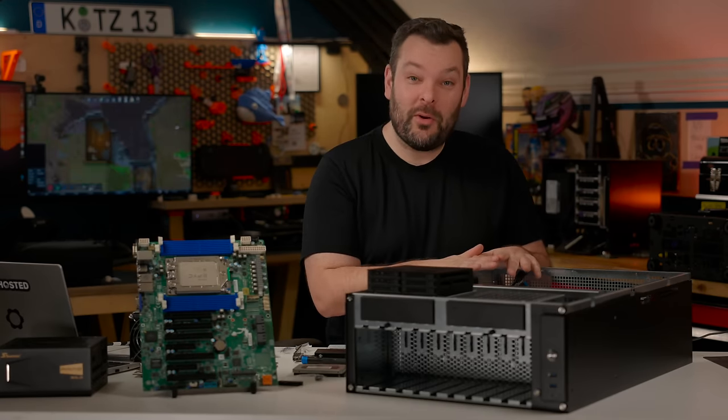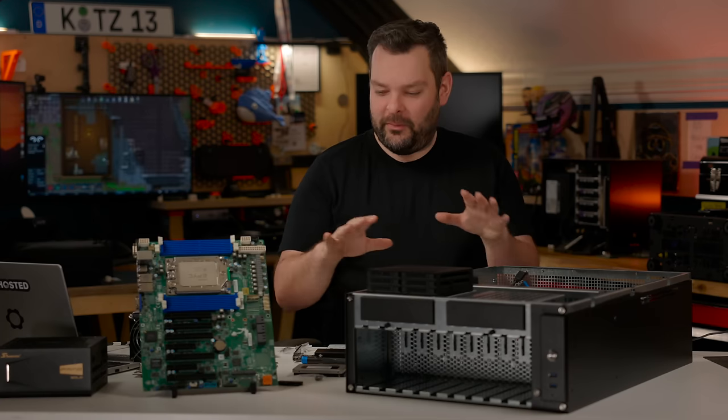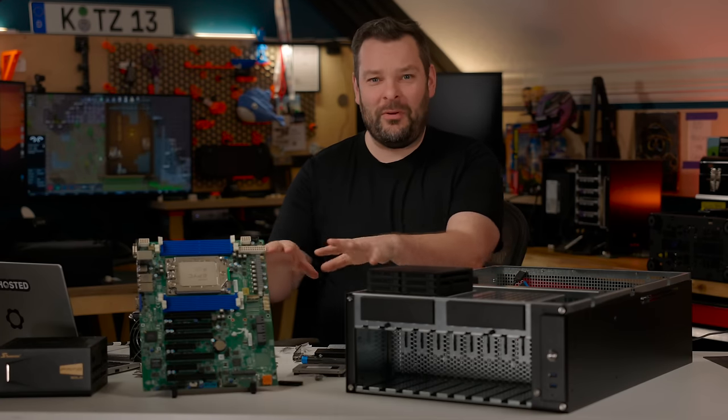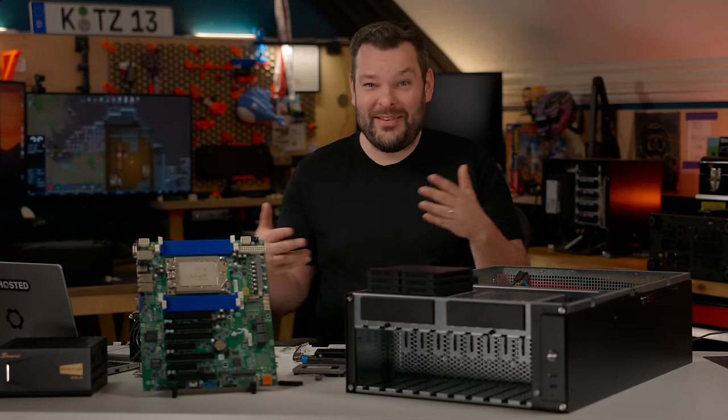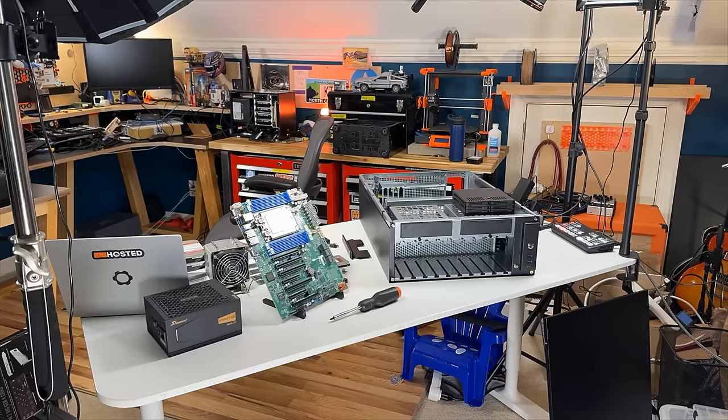That's a quick overview of the Sliger case itself. It's probably about time I put some of this hardware inside the case, right? So let's get on with it.